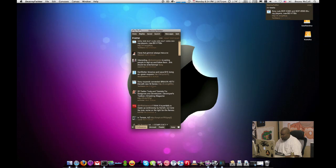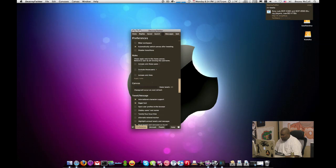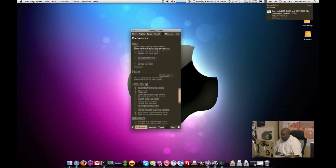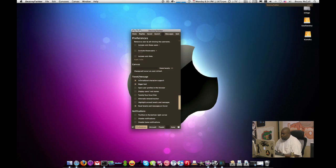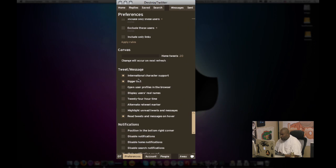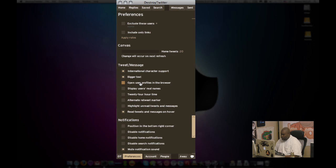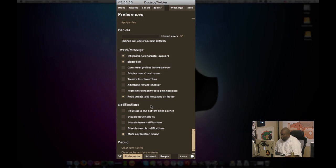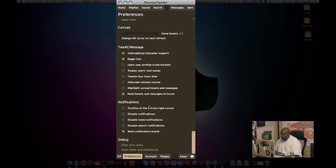Going back to the preferences, you can also change, this is the canvas. You can also do international character support. You can do bigger texts, other options here, 24 hour time. So there's a bunch of things, notifications.